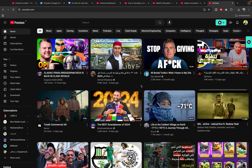Welcome to Channel Master Tips. Before watching the video, don't forget to subscribe to our channel and like this video. In today's video, I will show you how to download YouTube videos on your desktop on YouTube.com.